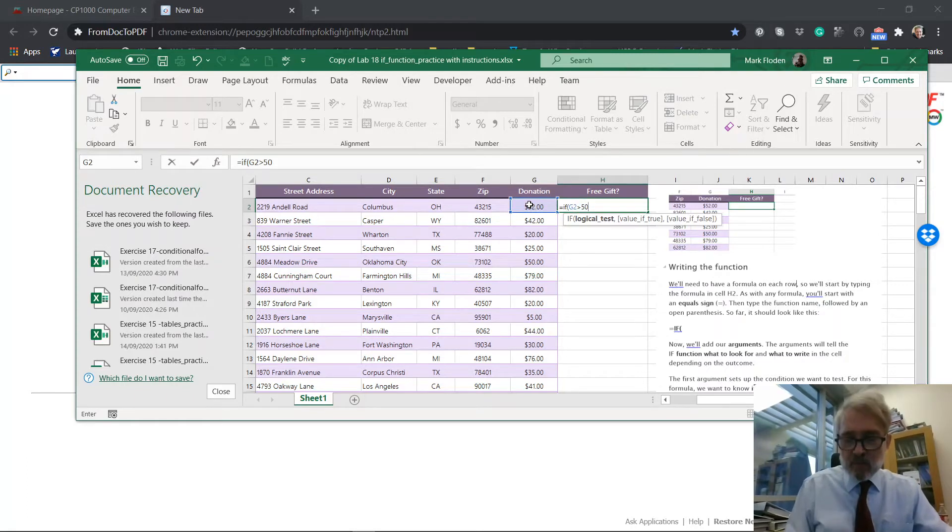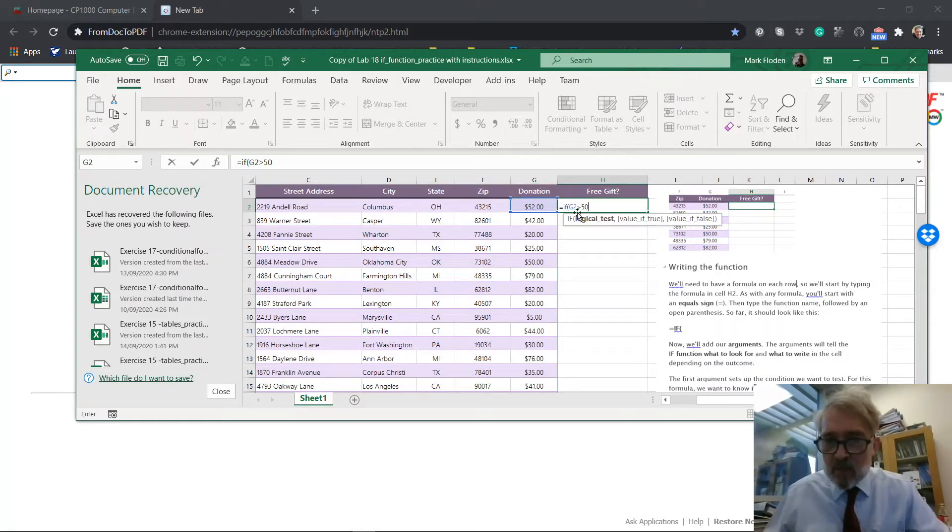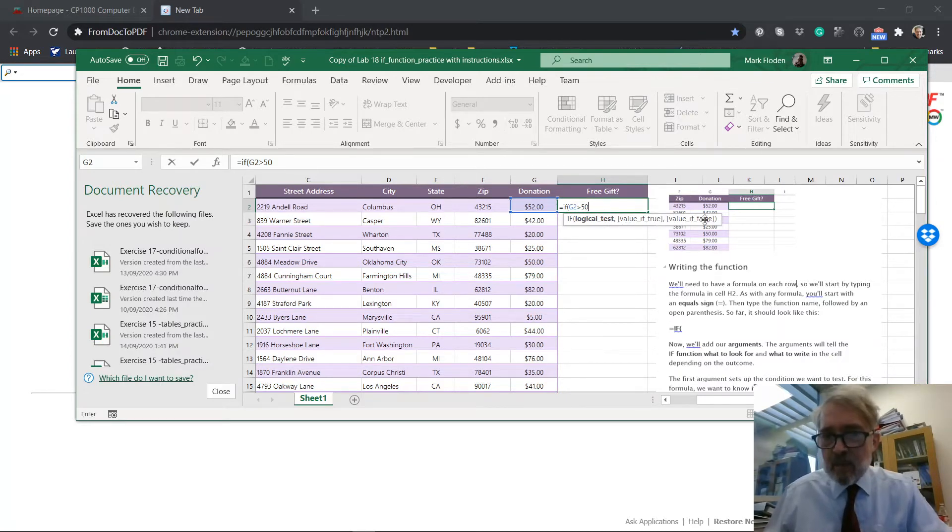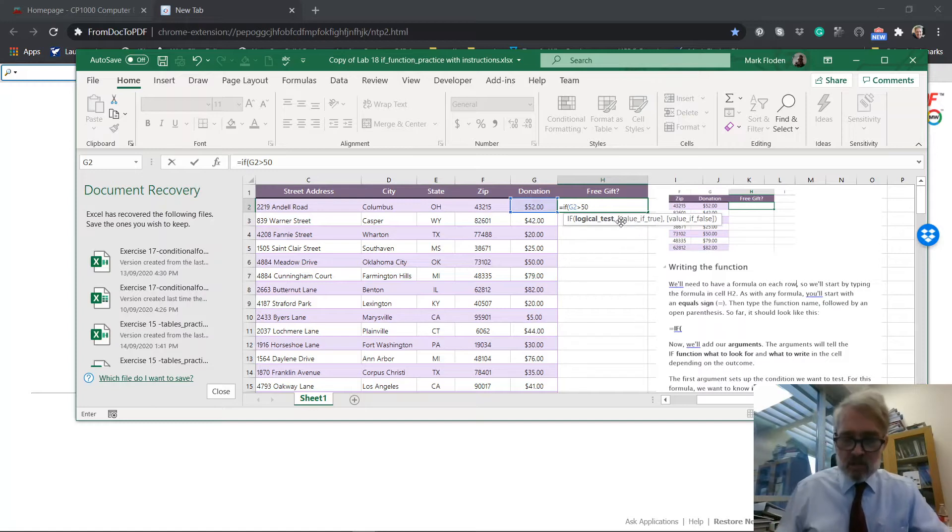And if it's bigger than 50, that would be if the value is true. Now notice that these are separated by commas. So we do have this big hint coming up down below us to tell us how to do this, right?